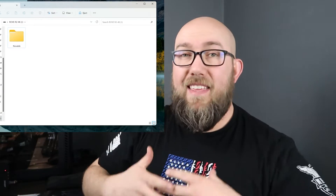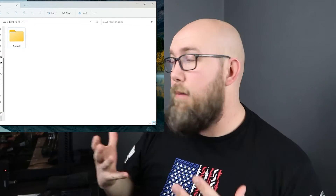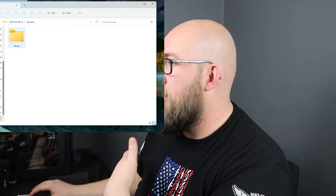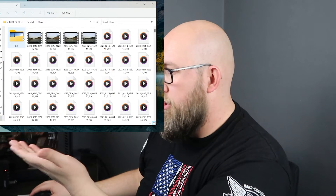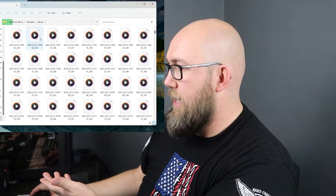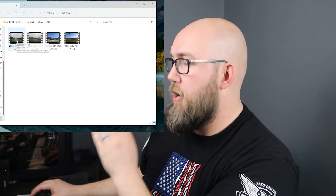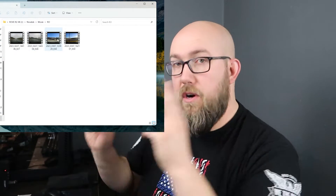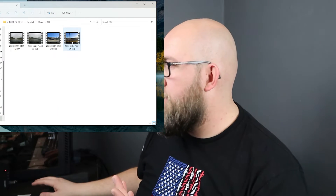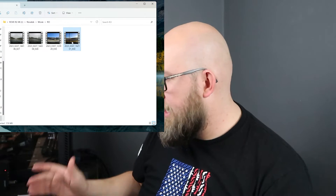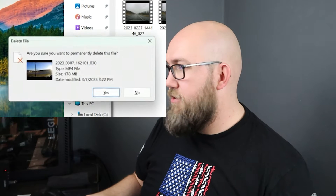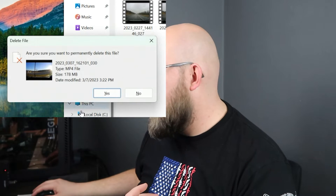This process is the exact same as before. It shows up as Novatec. Open that up, go to movie — you have your RO folder, and this is all of your regular videos. In the RO folder, this is all of your locked videos. You can just select it, hit delete, and it will delete it right off of your drive. Just like that.